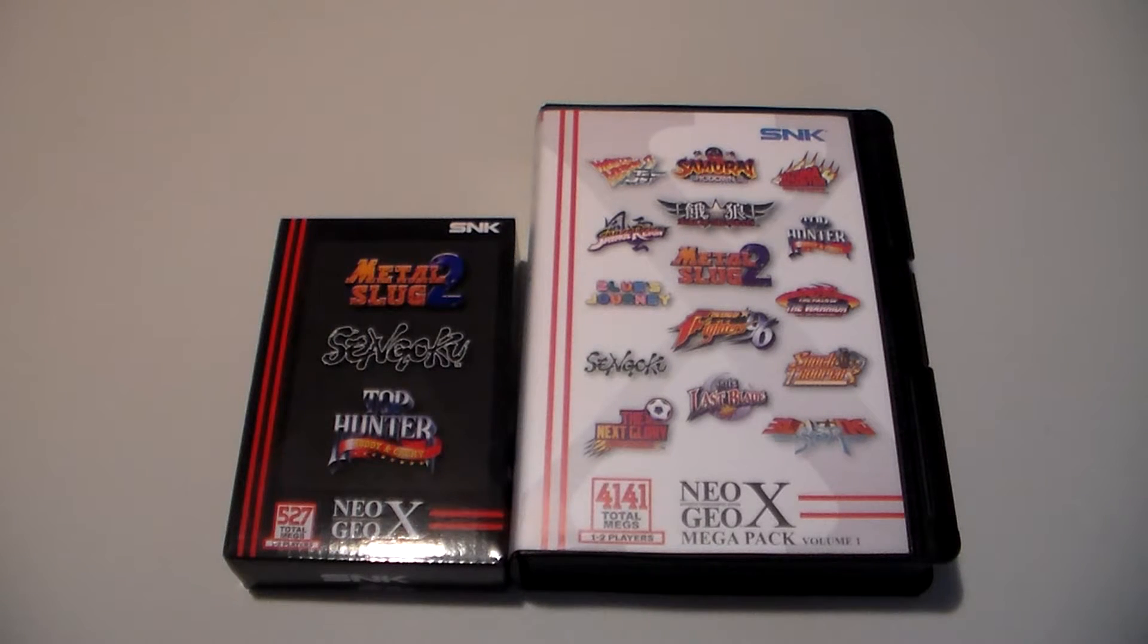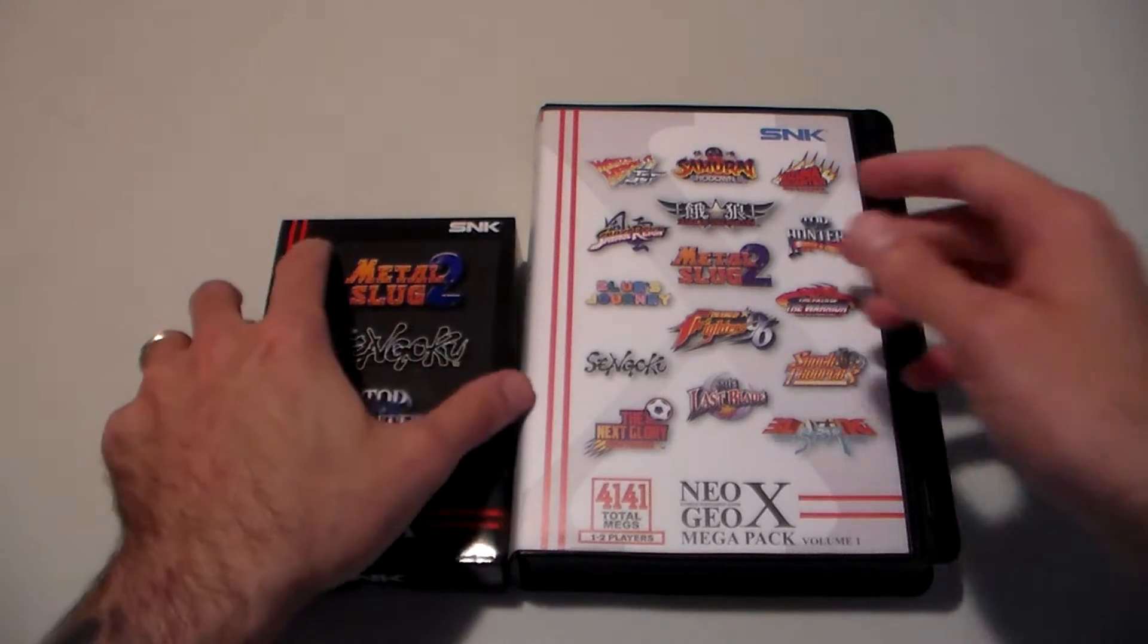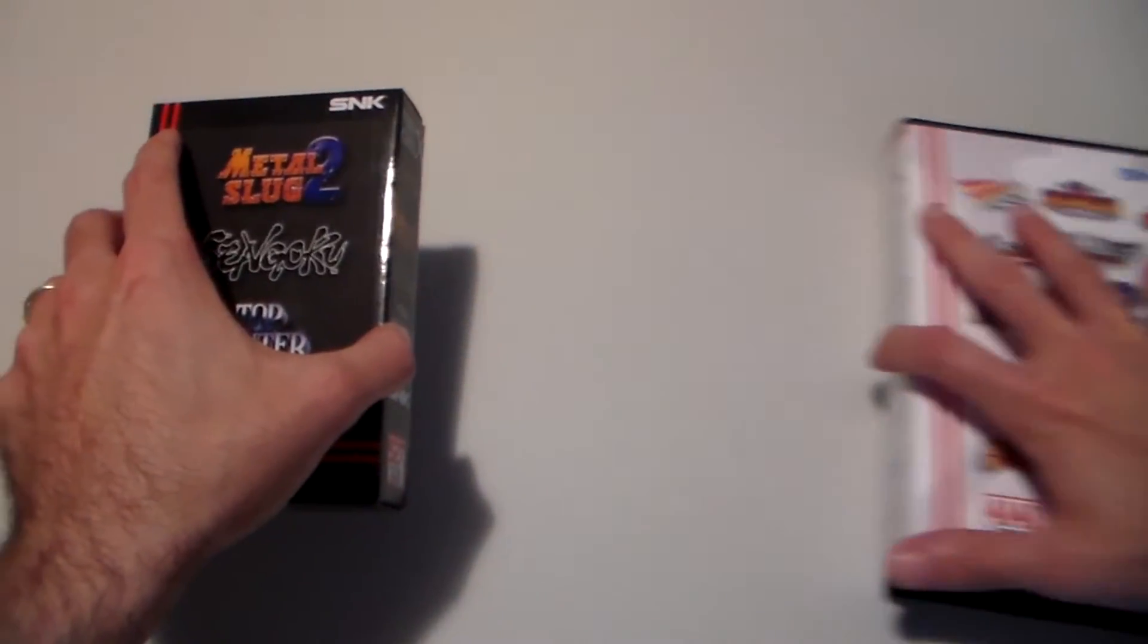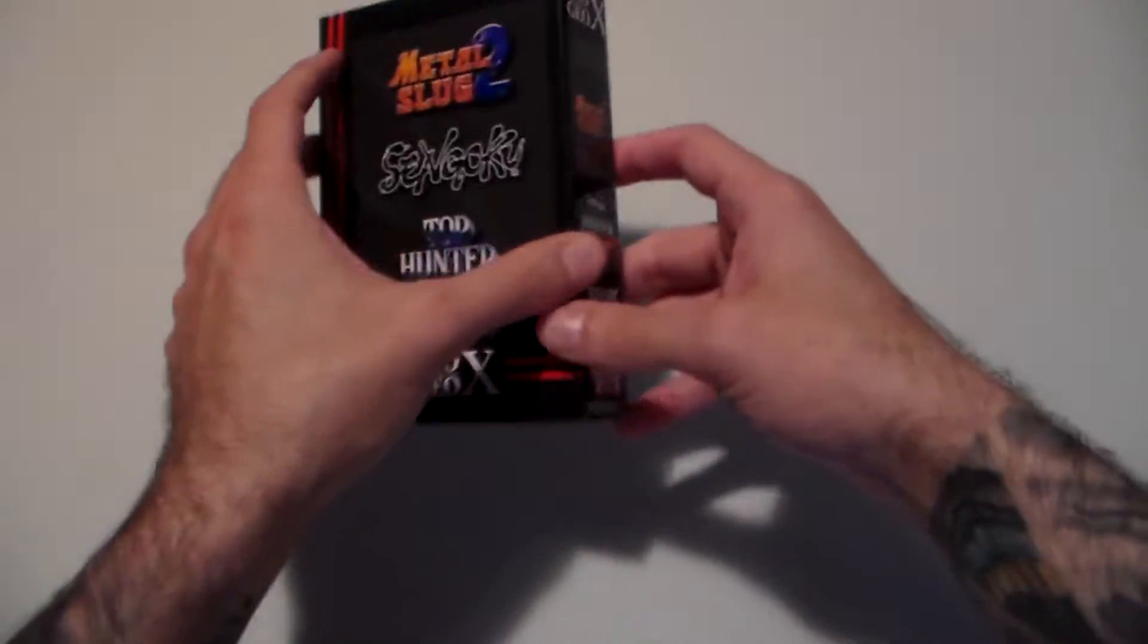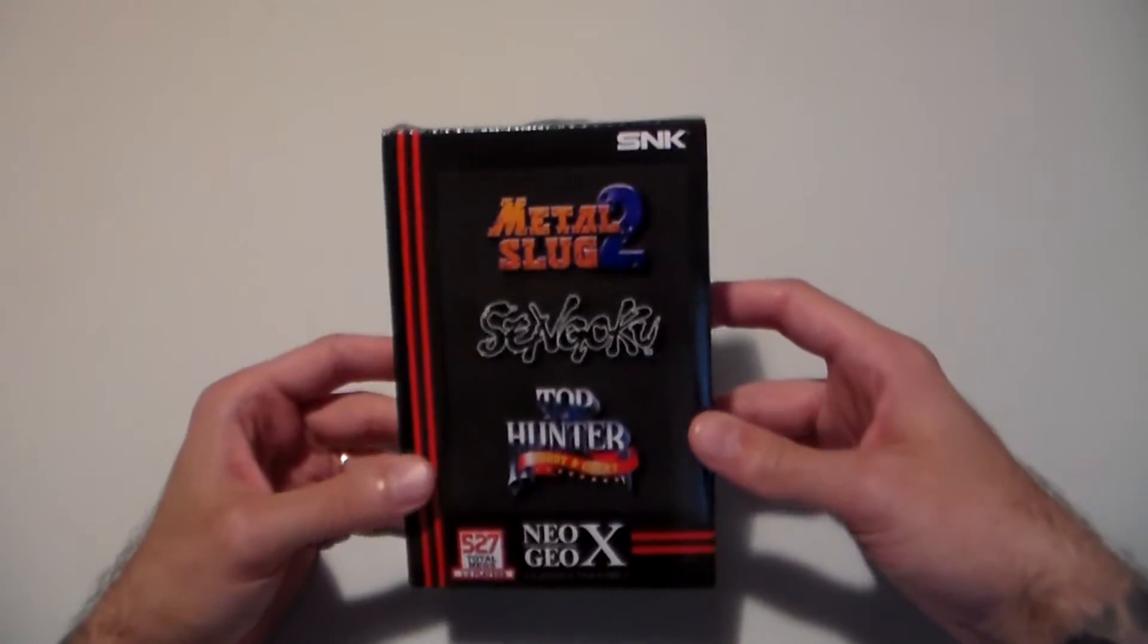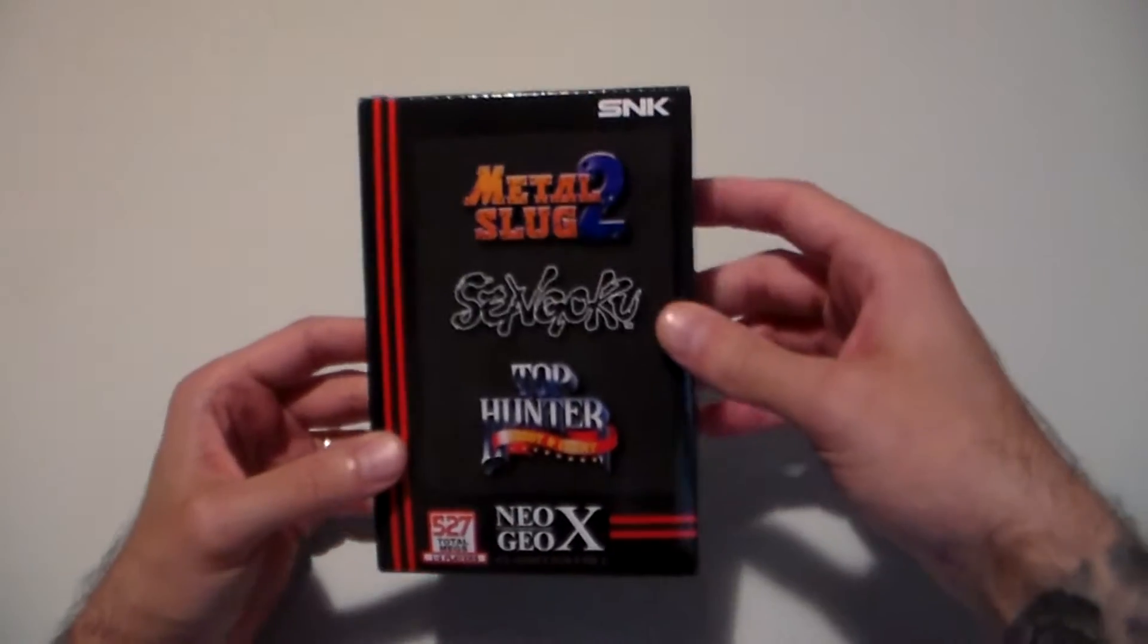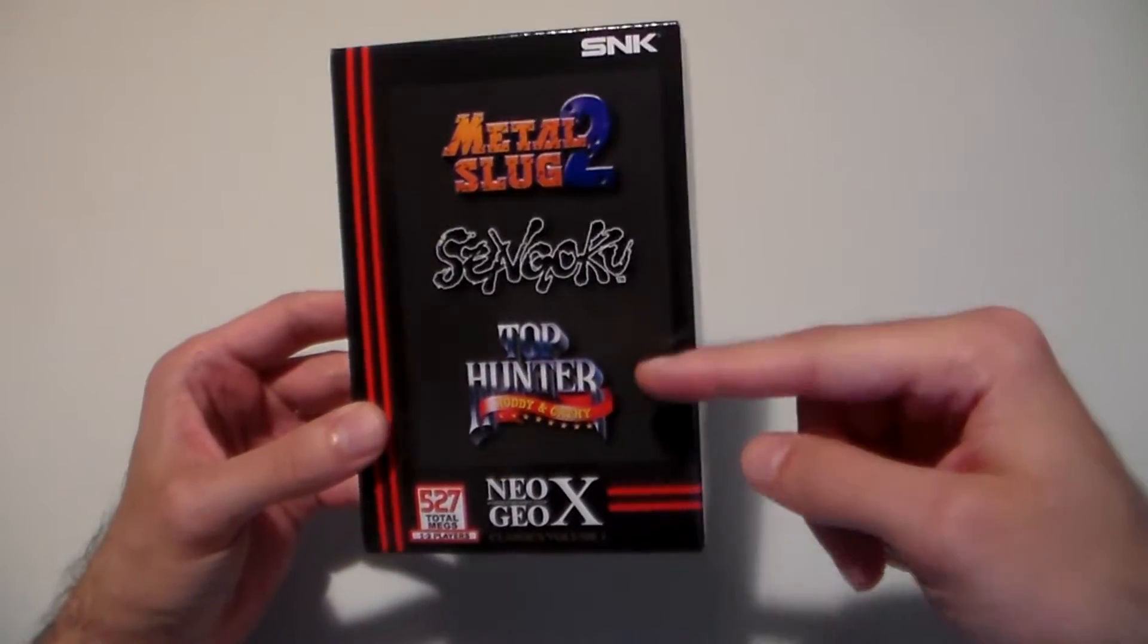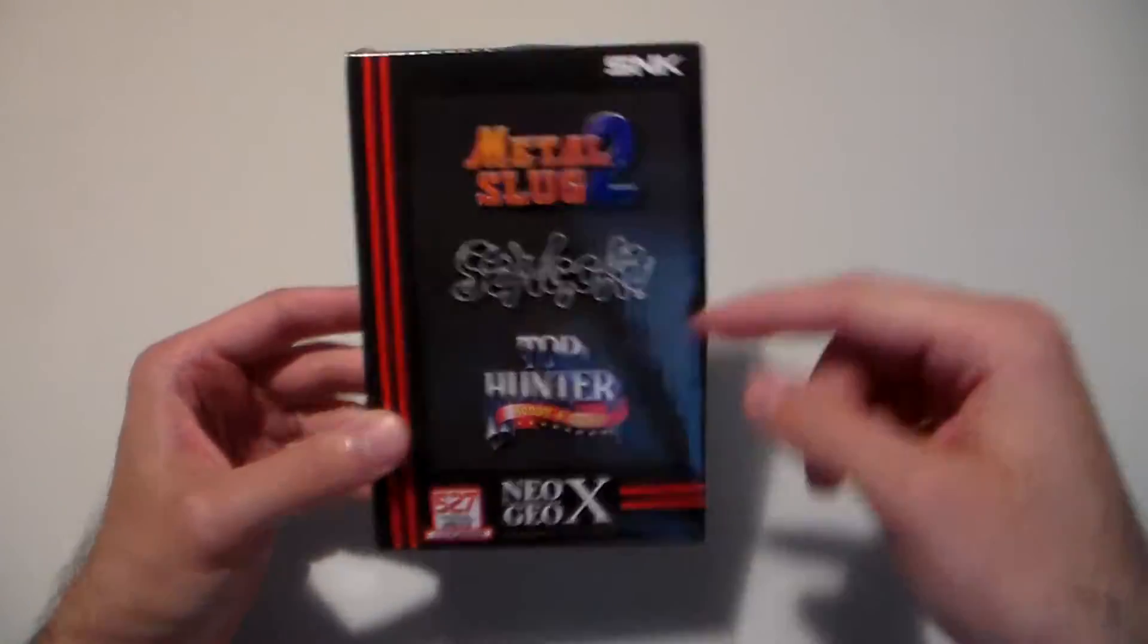So my Neo Geo X I had purchased used on eBay and let me push this aside for a moment. It had come with this little cardboard box with Metal Slug 2, Sengoku, and Top Hunter.